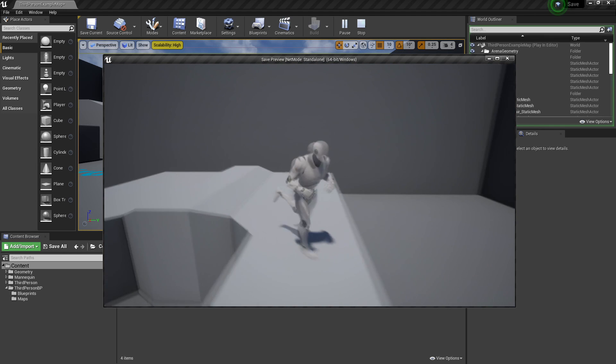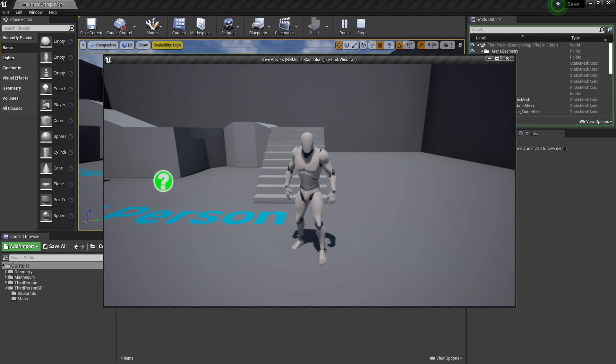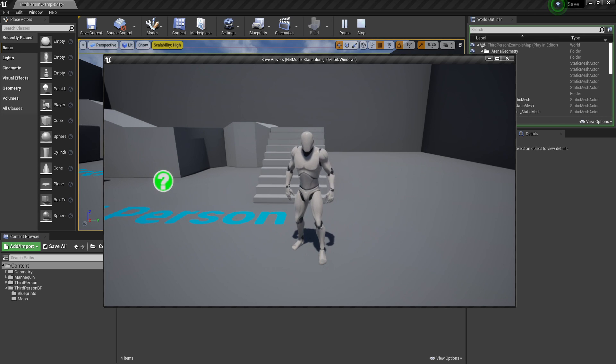And that's how to create a save game inside of Unreal Engine. I hope you enjoyed — if you did, like and subscribe and I'll see you next time.